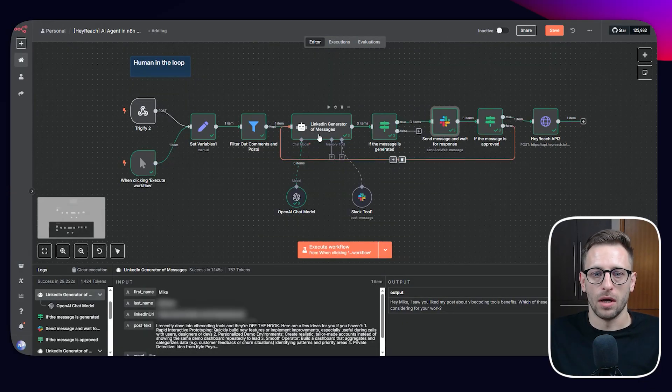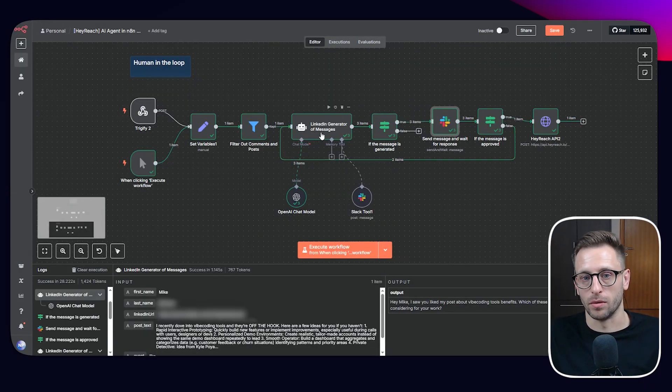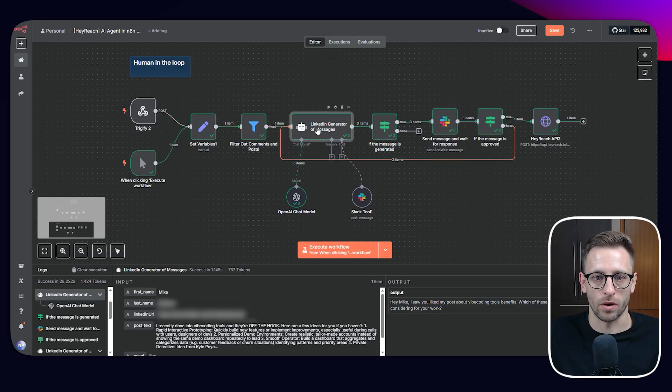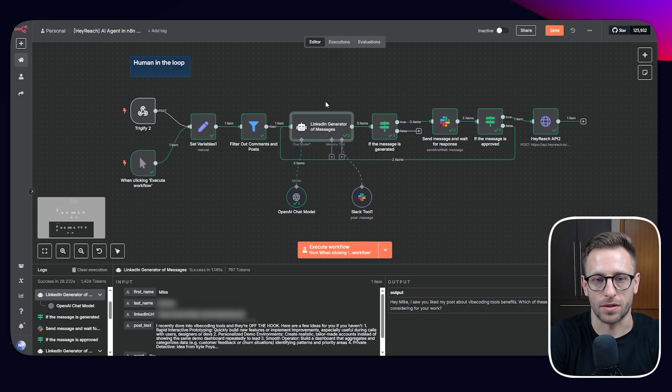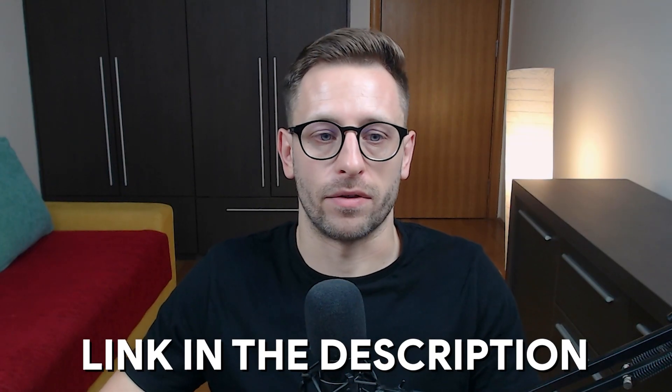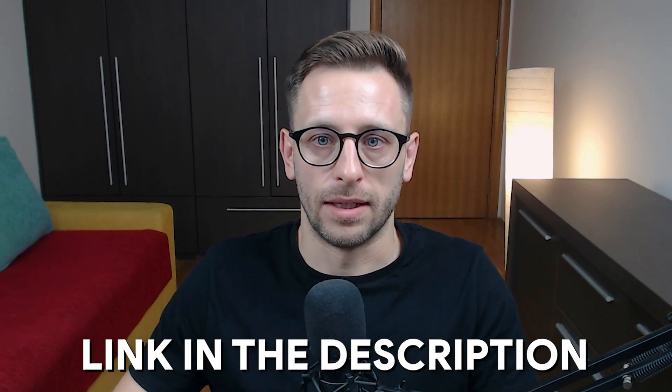And also I've adjusted this prompt so it doesn't use Slack as we used for Trigify dummy data, et cetera. You will have this workflow so you can download and see how everything is working together.